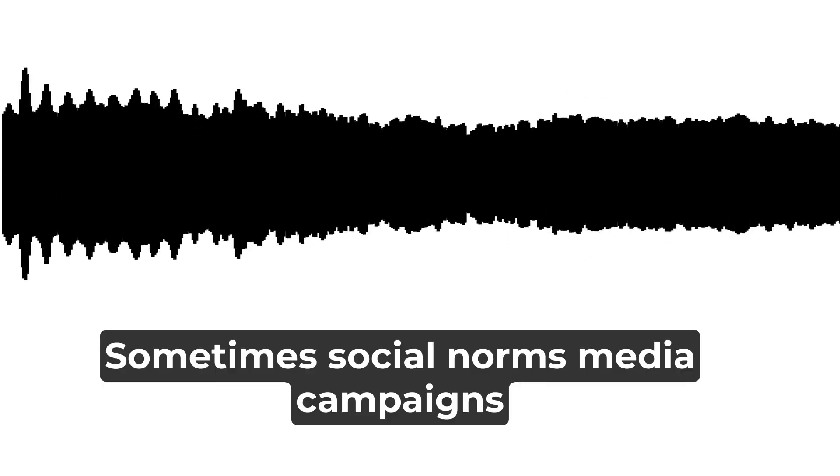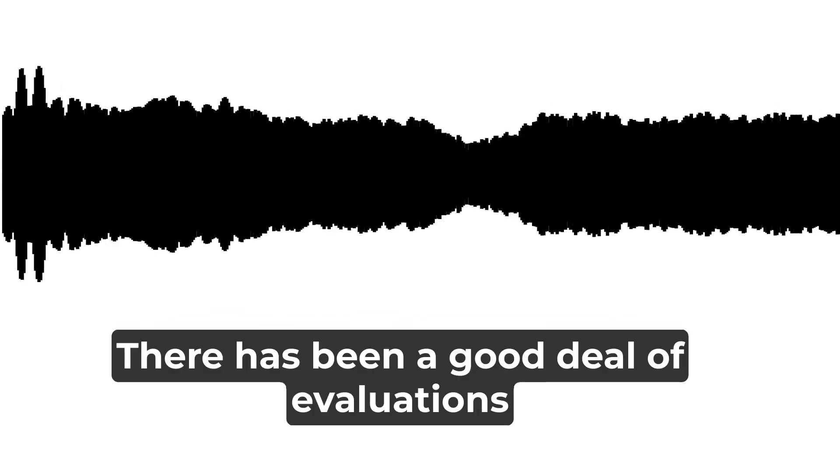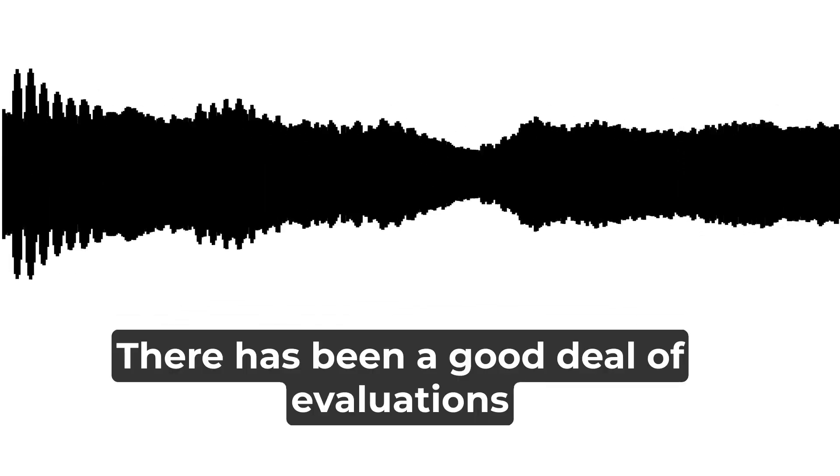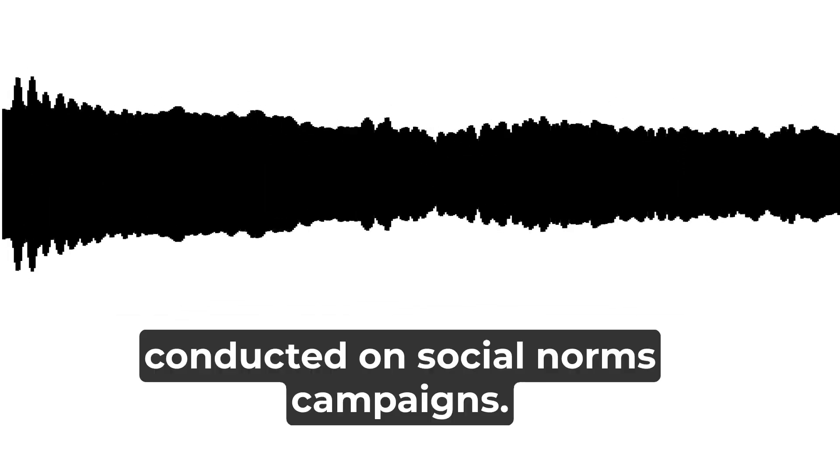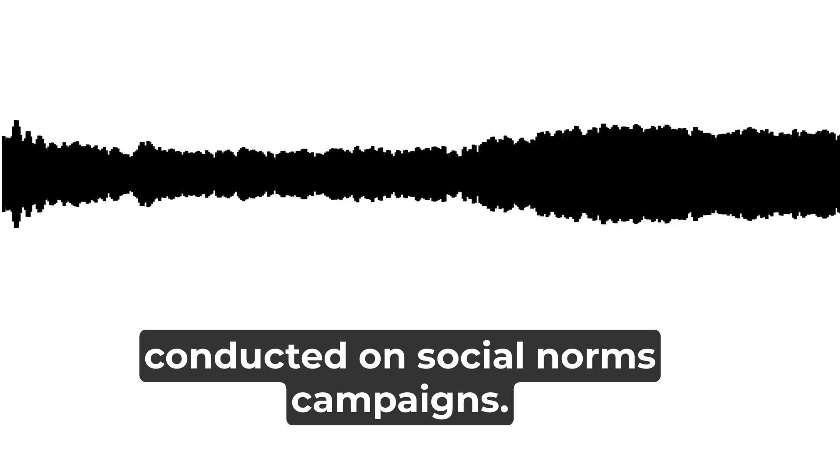Sometimes social norms media campaigns are funded by industry. There has been a good deal of evaluations conducted on social norms campaigns.